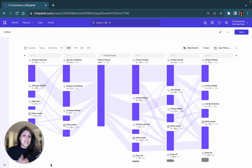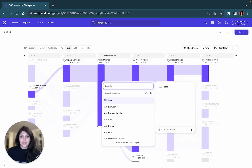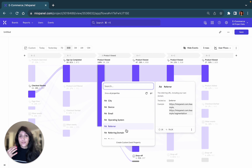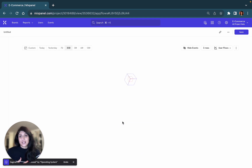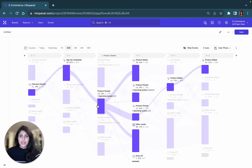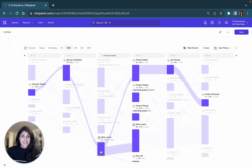Besides that, you can also click on the bar and expand by a property. So let's say I want to look at how my iOS users differ from Android users — I simply select the operating system. And now it's showing me the most frequent paths taken by Android users versus iOS users, Windows users, and other events.